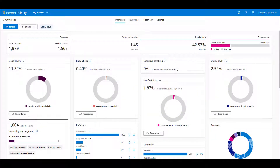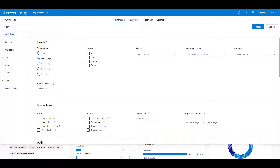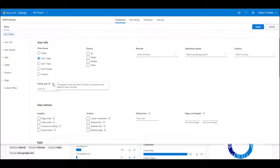In this video we're going to look at how we can filter the data in Microsoft Clarity by the Clarity user ID. This is an ID that is assigned to each visitor when they come to your site, and when the visit recording is tracked there's an ID associated with it. If we click on filters we can see there's a filter for Clarity user ID, and hovering over it shows that the ID can be found under details for each recording.